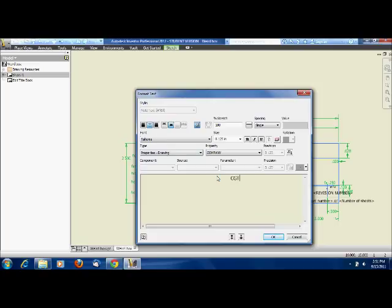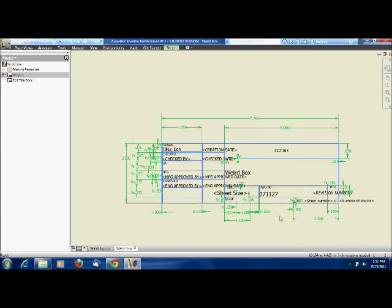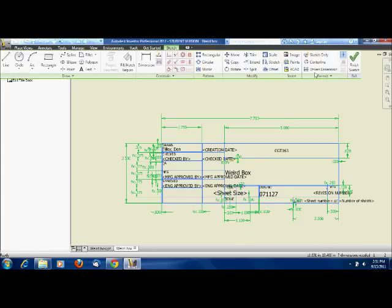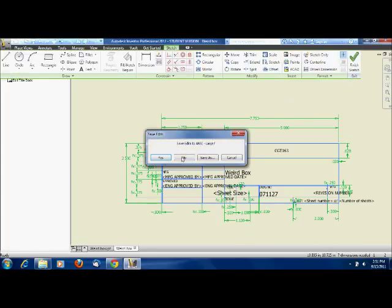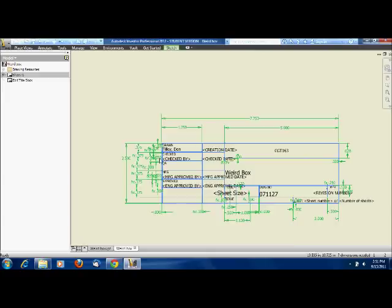And so when you're done with that, all you need to do is go to sketch and click finish sketch. Yes, you do want to save. And you see all this saved for you and it looks very nice and presentable.